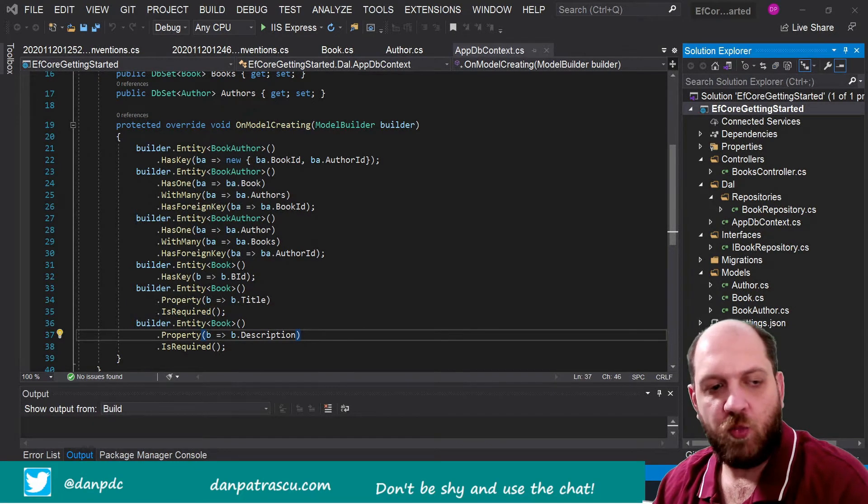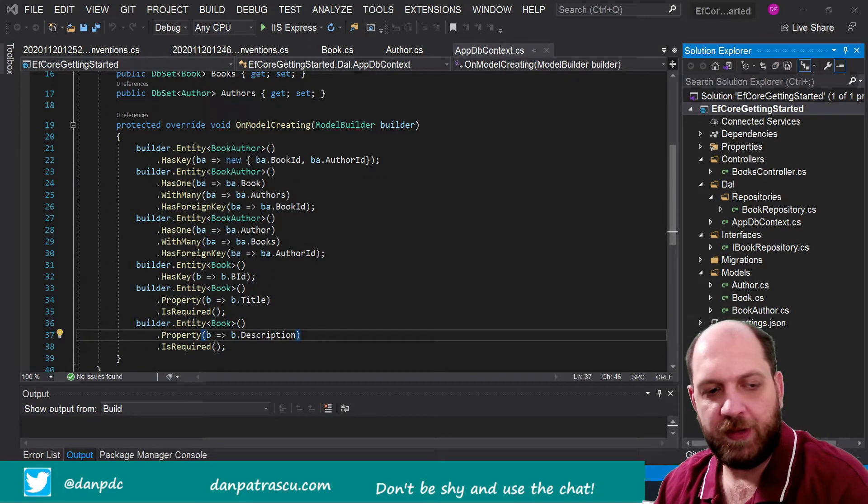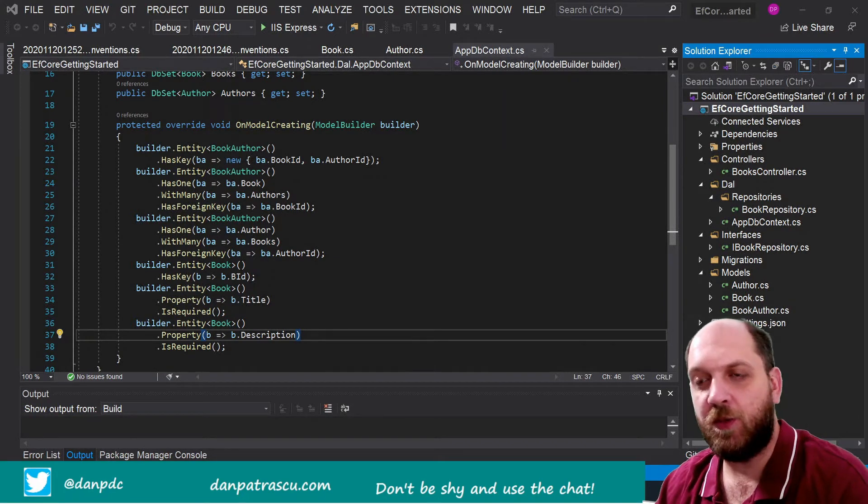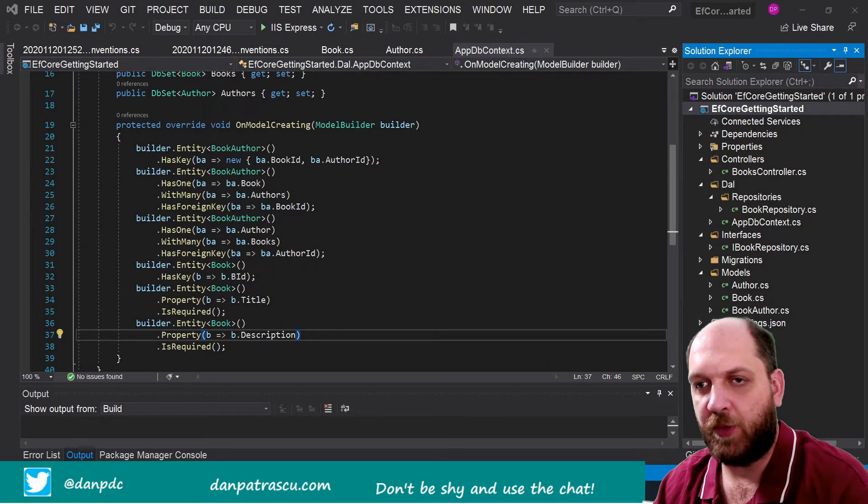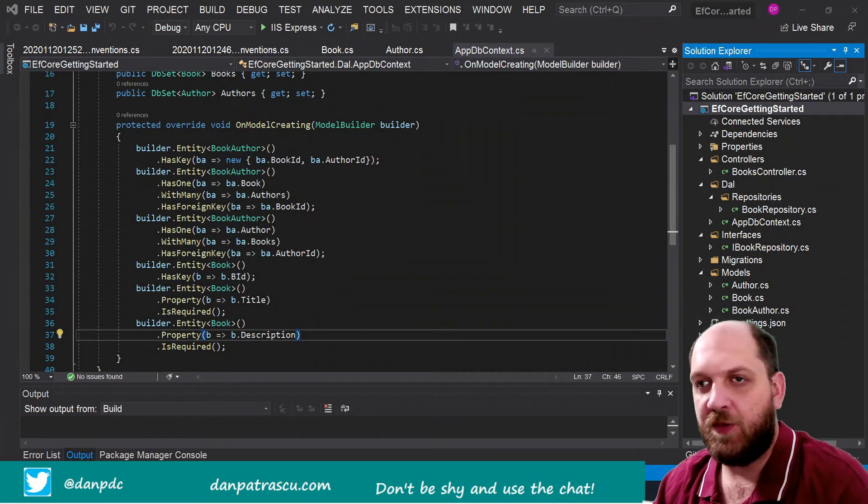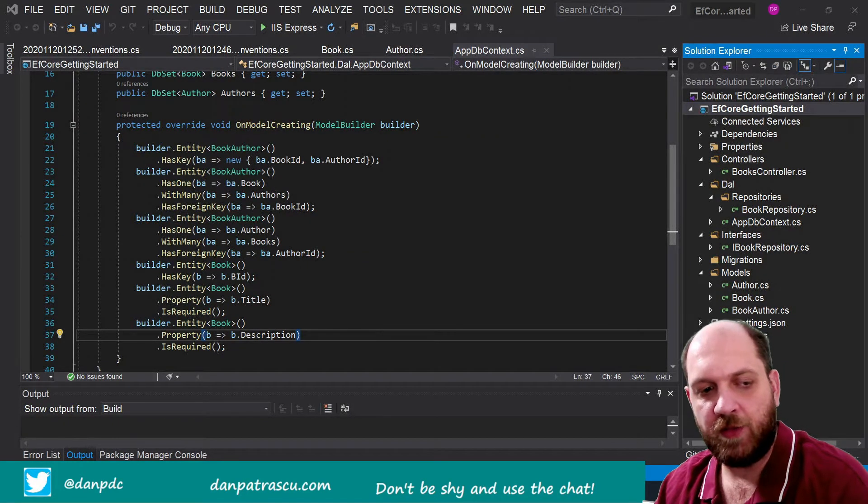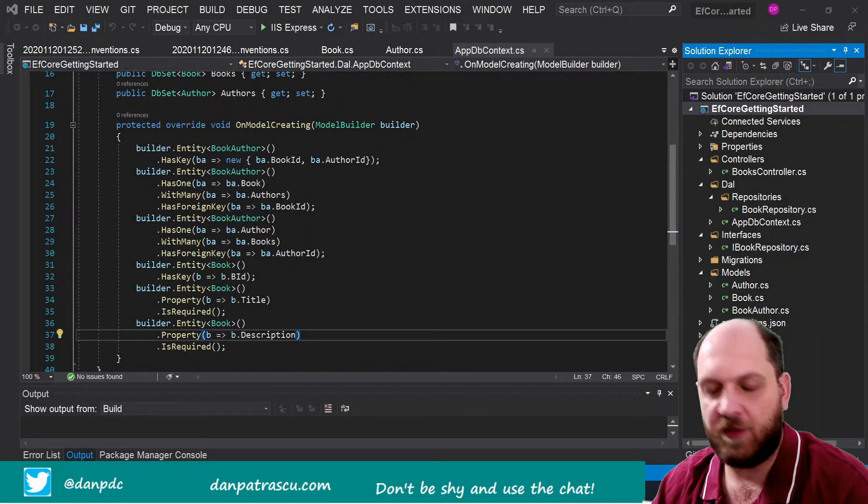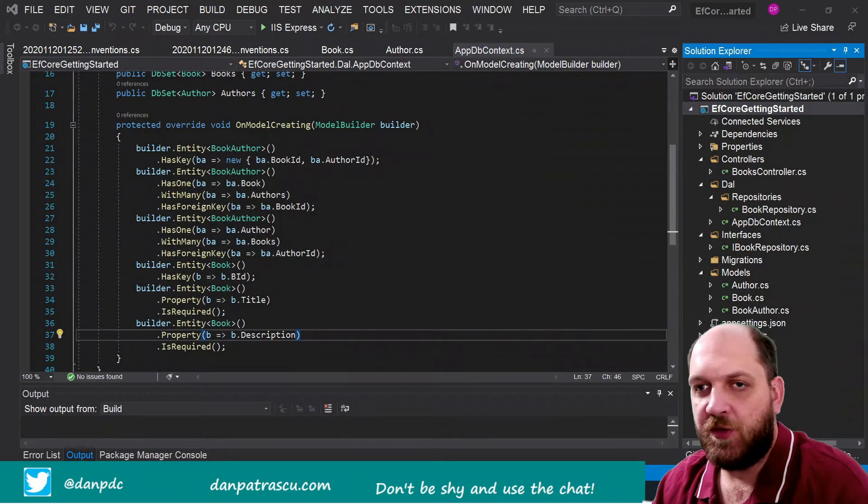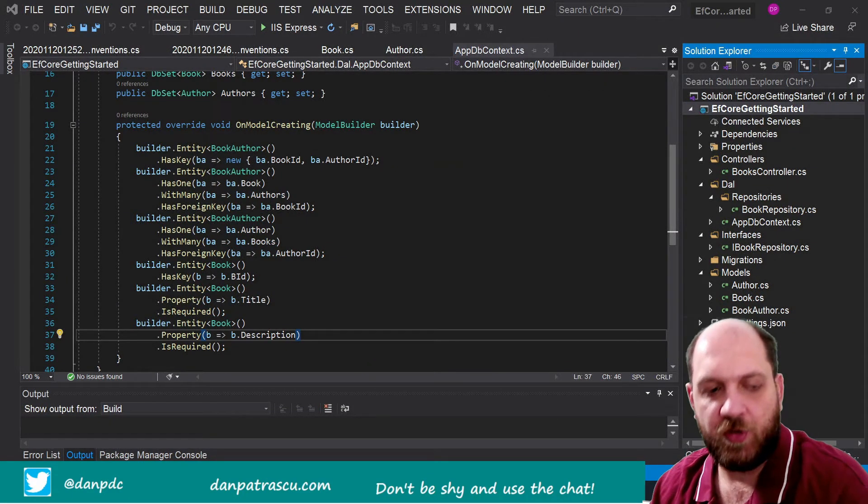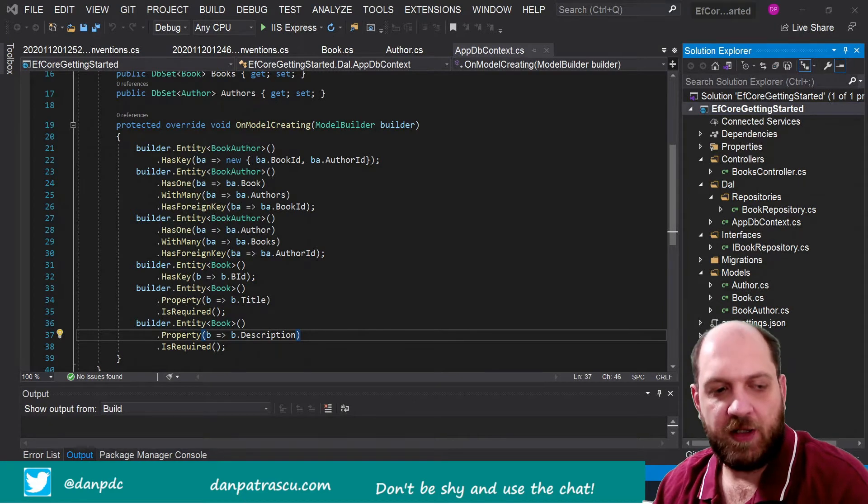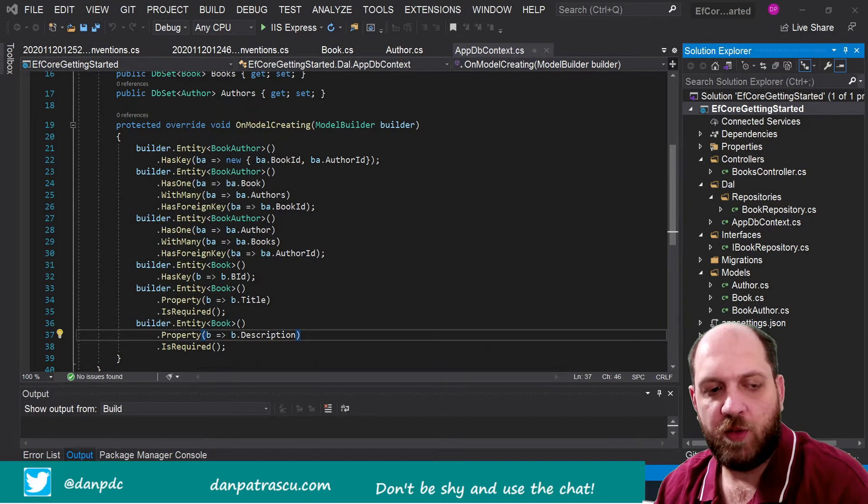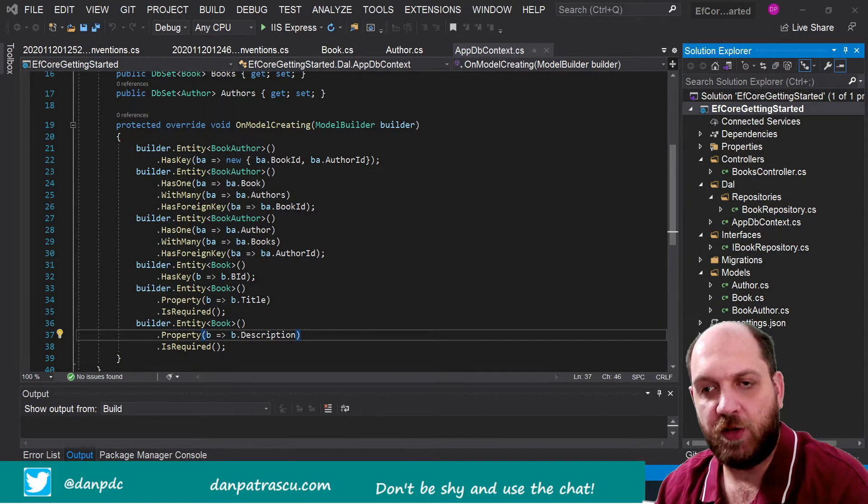And why are configurations that important? I guess we can already see this by looking at our monitor right now. What we see here is this OnModelCreating method on our DbContext class, and here of course this method is used to define exactly how we want our database to look like.